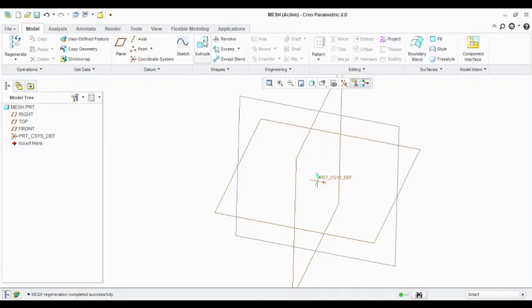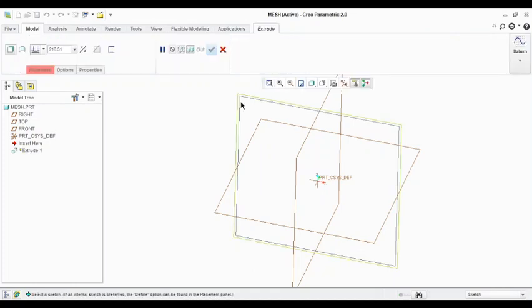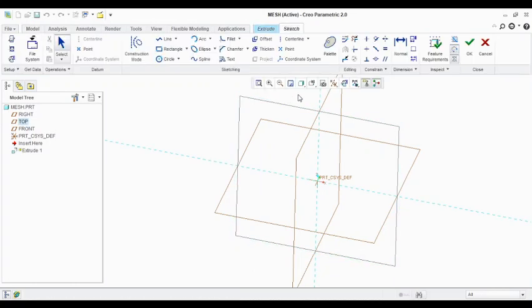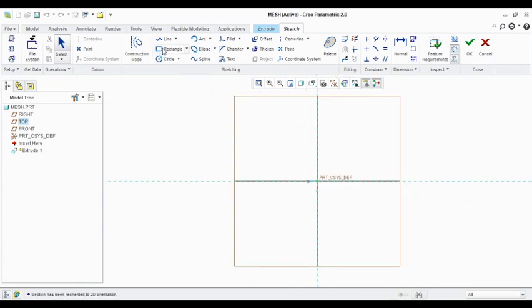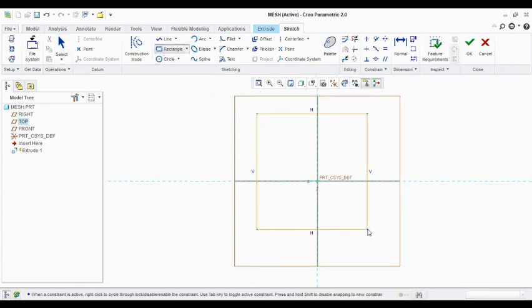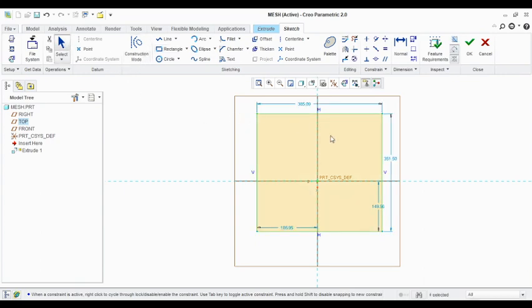So here we are going to create a pattern. First of all we need to go for extrusion. So extrude with a simple rectangle, you can view the dimensions for this rectangle.